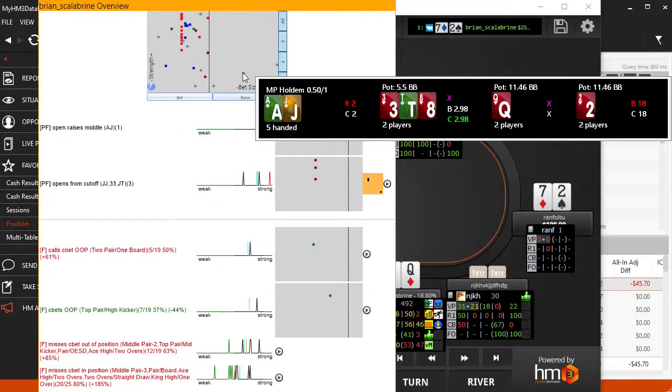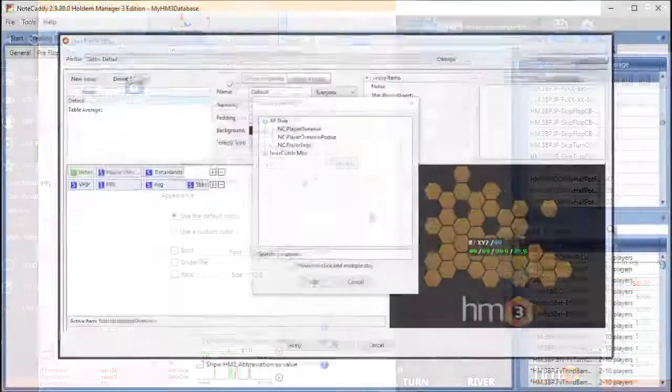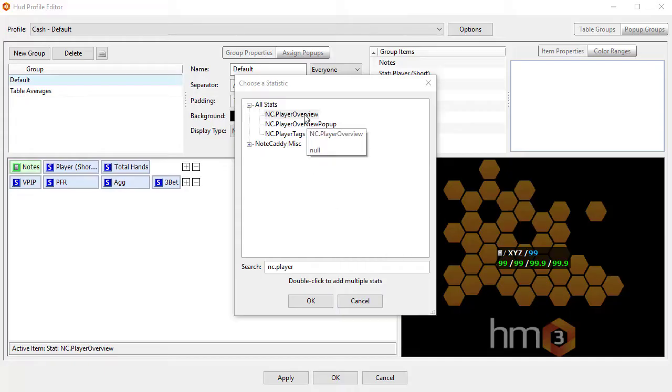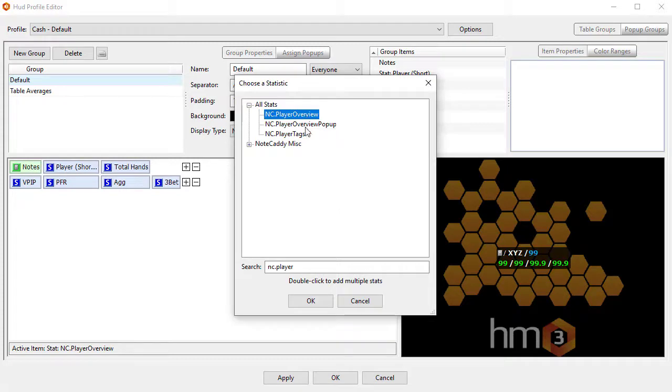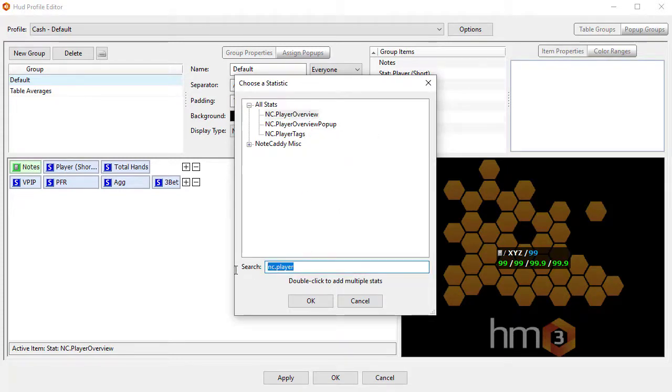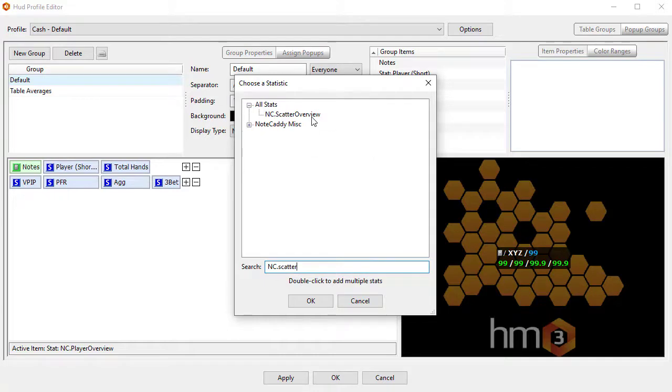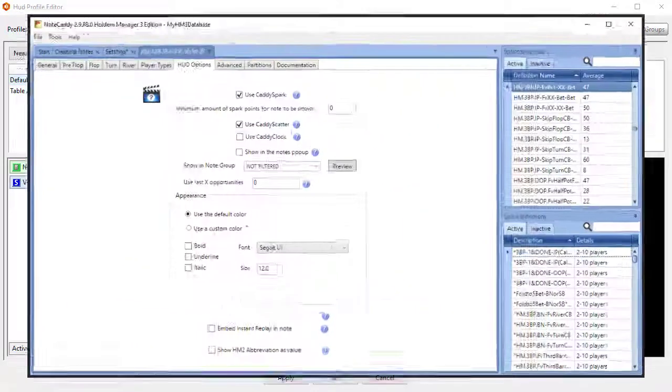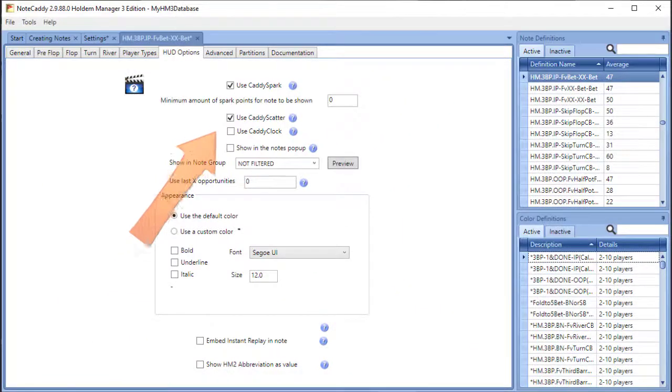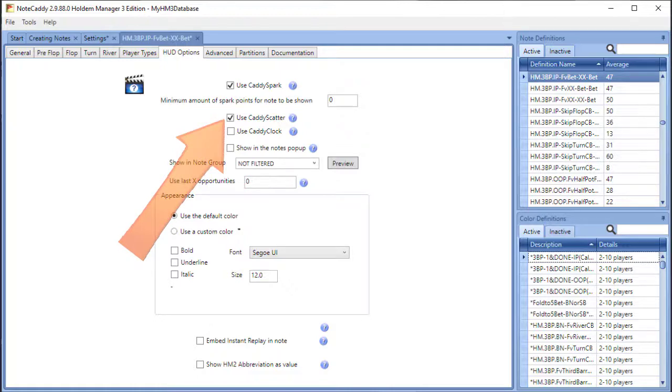To use the main scatter graph, add the stat named NC.PlayerOverview or NC.ScatterOverview to your HUD. Scatter graphs can also be applied to individual notes by making sure that Use Caddy Scatter is enabled in the Definitions HUD Options tab.